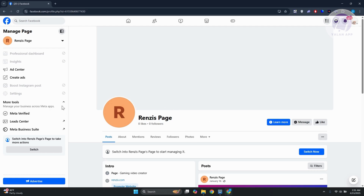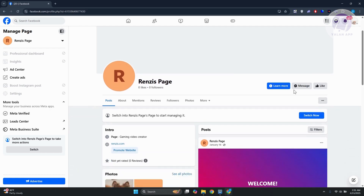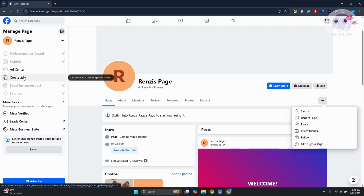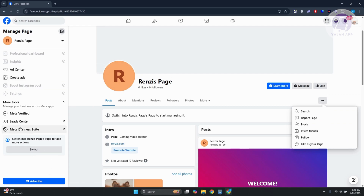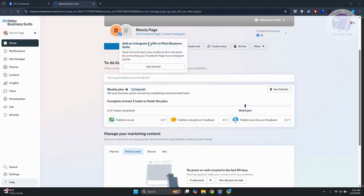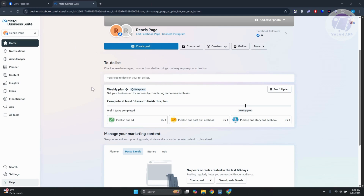In here, there are a bunch of things you can do. For example, you have your Ad Center where you can create ads. But we also have the Meta Business Suite option here, so go ahead and click on it and open it in a new window. Once you're in your page section, click on the Settings option at the bottom left.